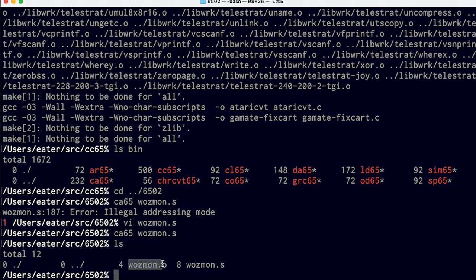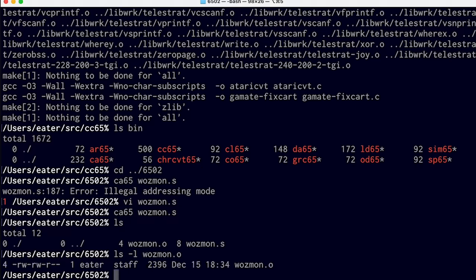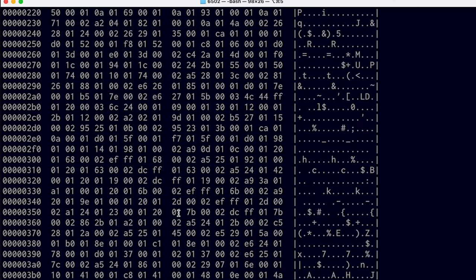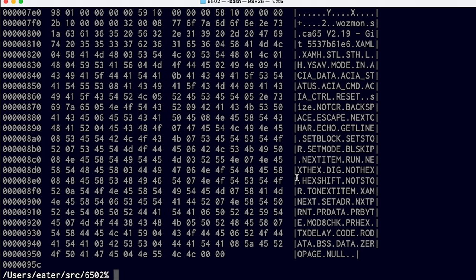That's going to create this file wasmon.o. The .o indicates that this is what's called an object file. If we look at it, it's not the final output we want — we can't just write this to our ROM and have it work. It is machine code, sort of, but it's not directly executable. If it were just machine code, we'd expect it to be around 256 bytes, because that's how big WASMON is, or maybe padded to 32K to fit in our ROM. But we can see it's about 2,400 bytes. It's binary and does contain machine code, but it also has some other metadata — specifically at the end, you can see all of the different labels that were in the source code.